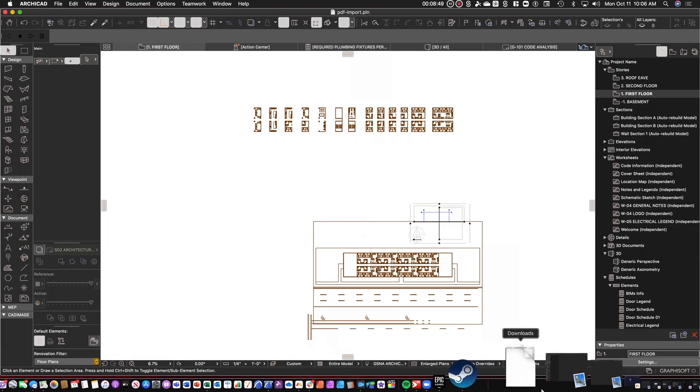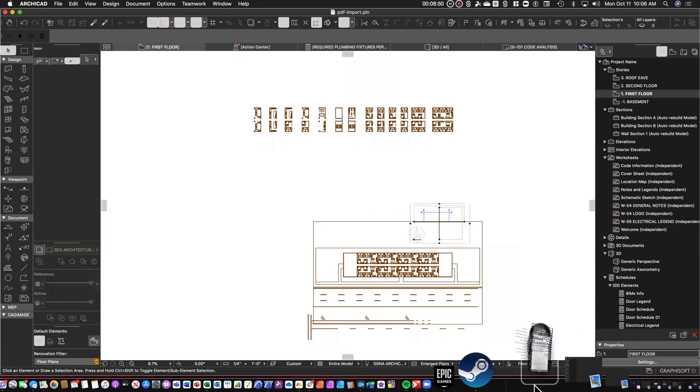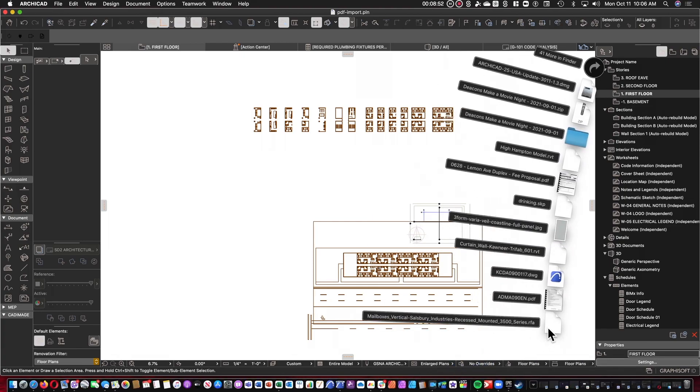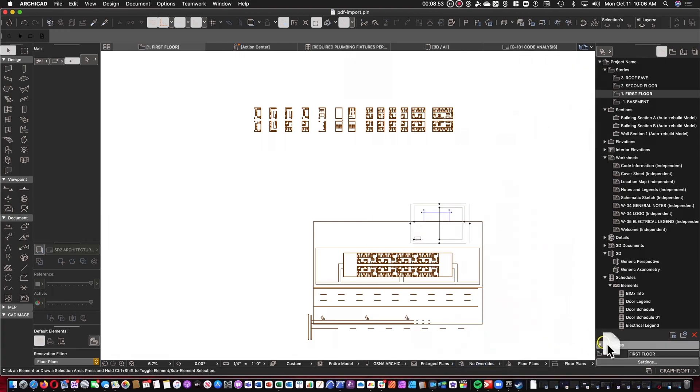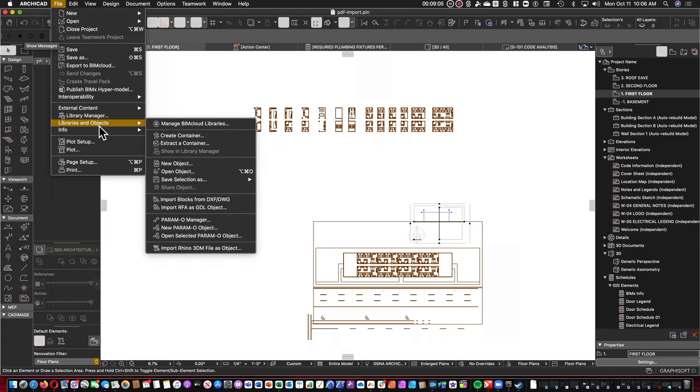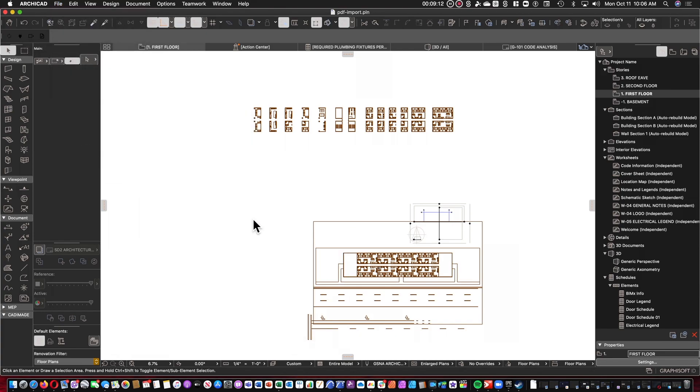The simple answer is you can grab it from the Downloads folder, drag and drop it, see if it works. Nope, it doesn't. Not for Revit files. So for an RFA file, you're going to go to File, Libraries Objects, and we're going to Import RFA as GDL Object.